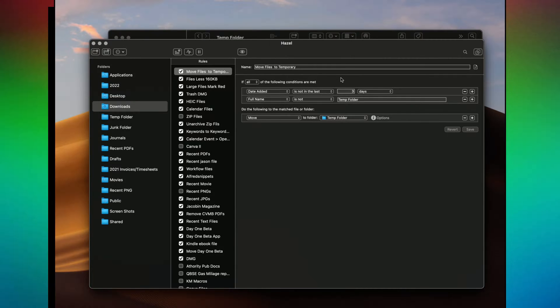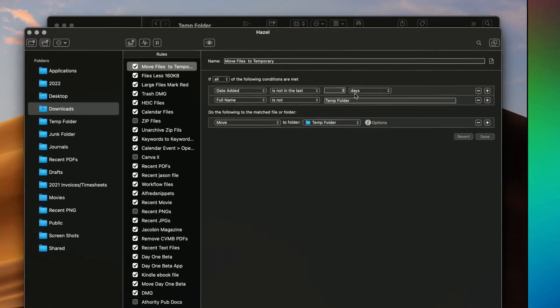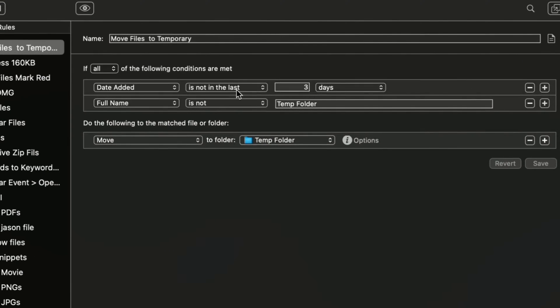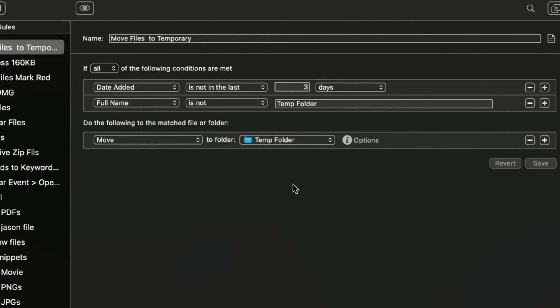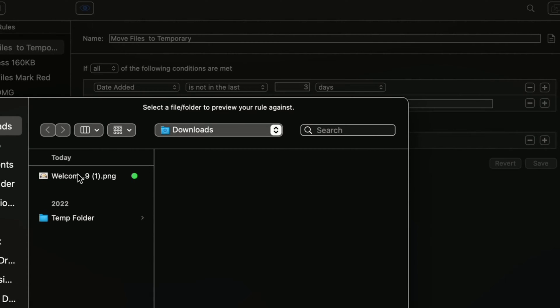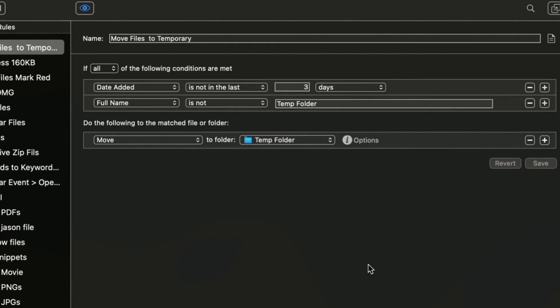So here's how the rule is set up. You have the conditions that the date added is more than three days. So not the last three days. But if it's more than three days, it's going to be moved to the temporary folder. We also have the folder's full name is temp folder. And we want that is not temp folder because we don't want it to be moved anywhere. We want it to remain there. We don't want Hazel to do anything with it. Now, to check our rules, basically all we have to do is click on here and click right here and then do this. Now, you see that the rule does not match here because that particular file has not been in there more than three days yet.